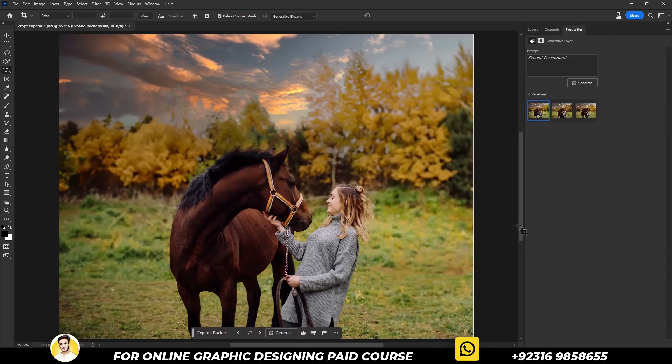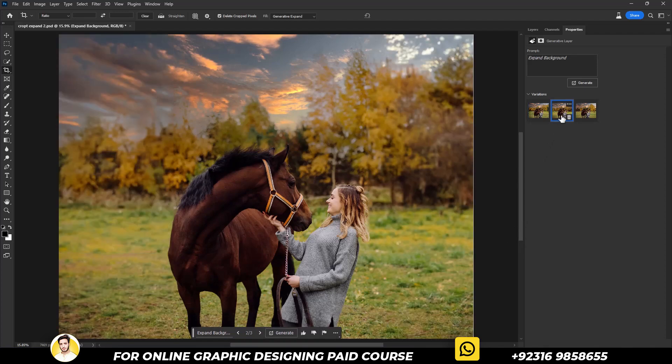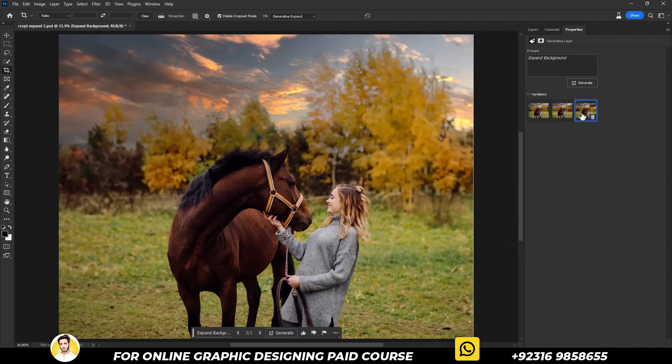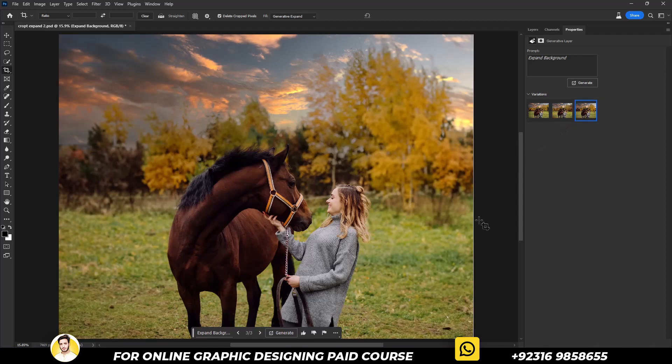Let's get back to Photoshop where three options will be available. So let's take a look at the other options as well. I will go with the last one.